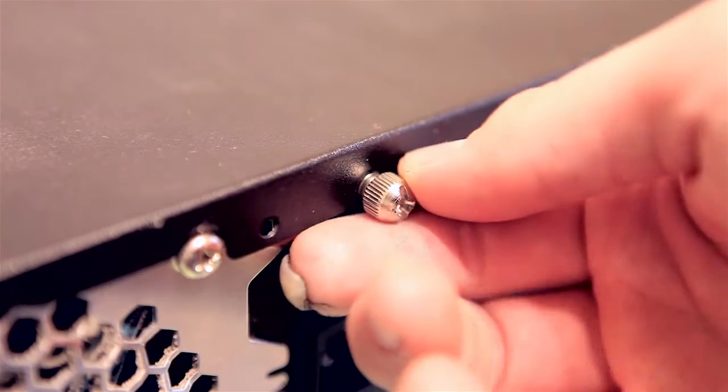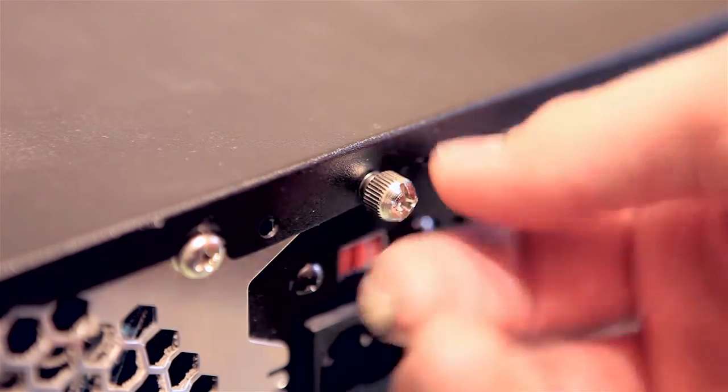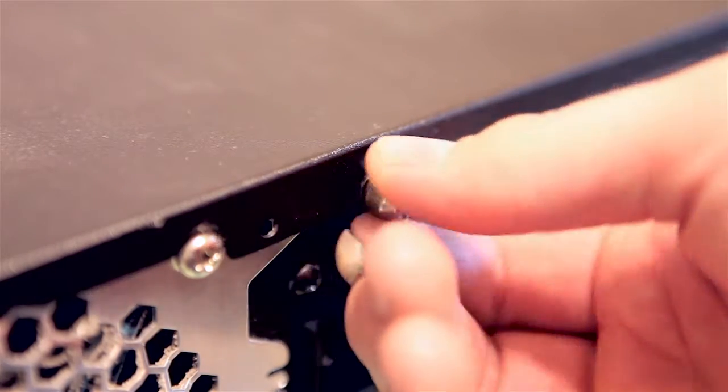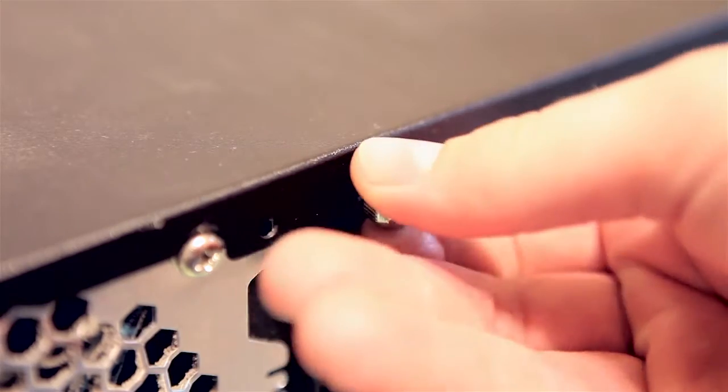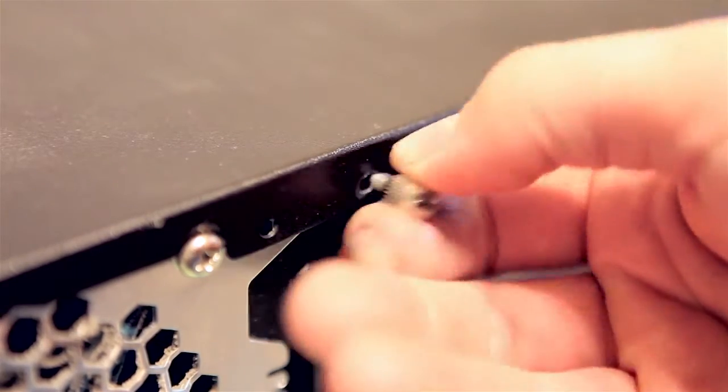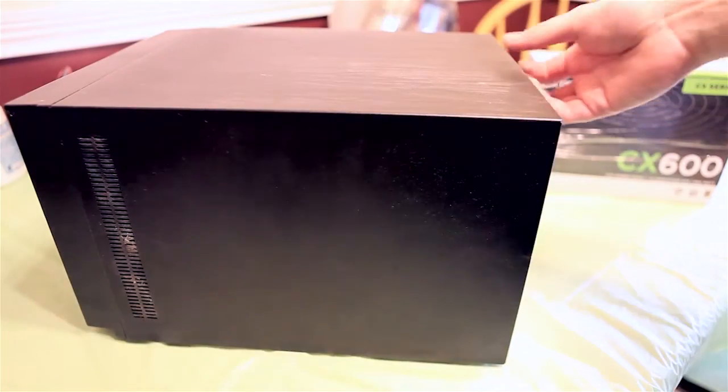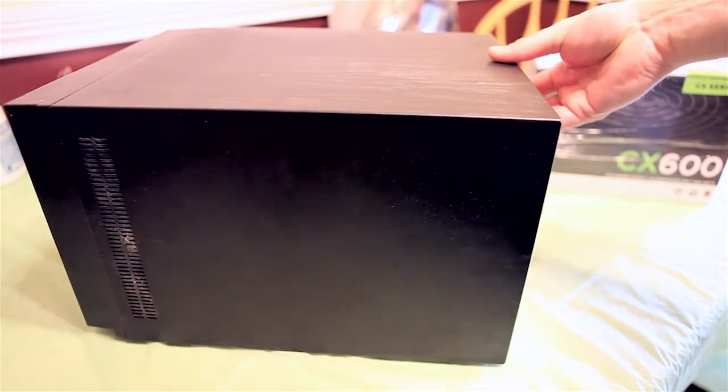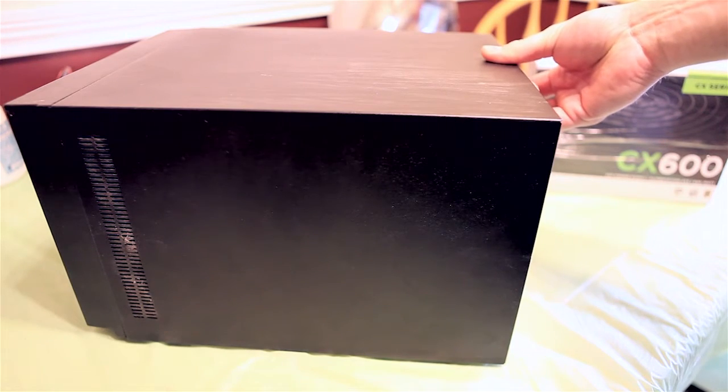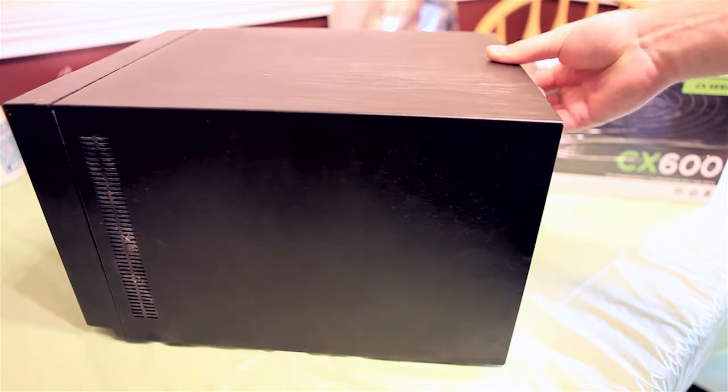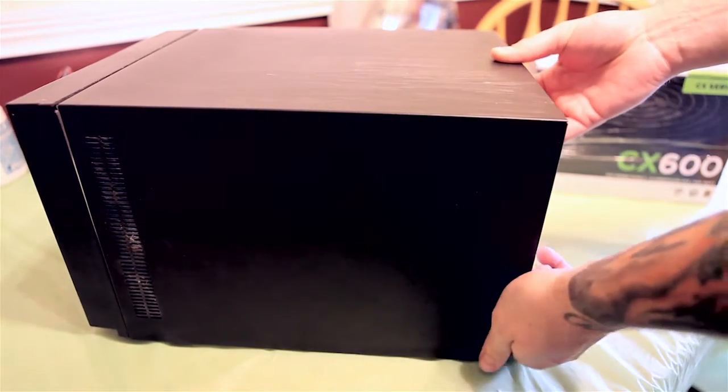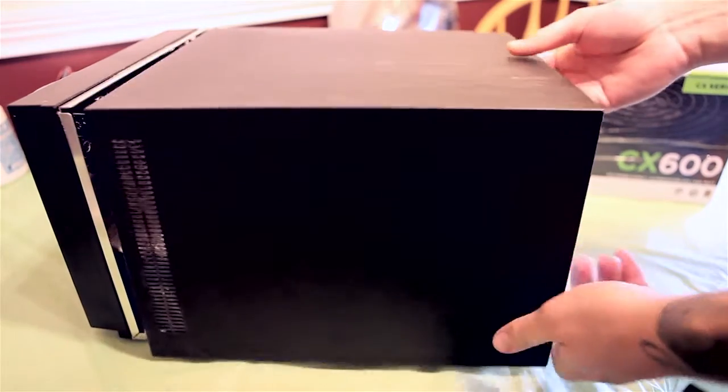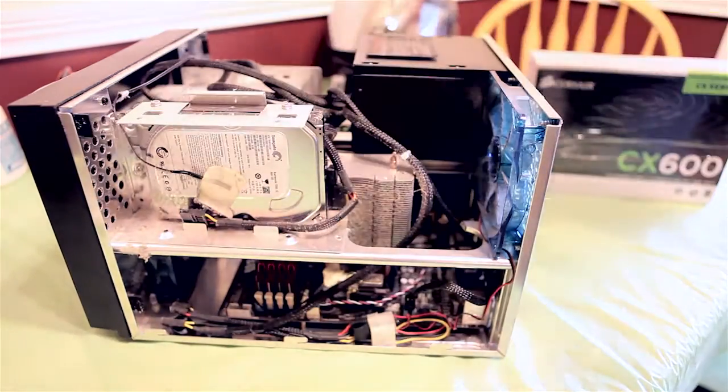Locate all the thumb screws and remove them. You may need a screwdriver to assist you. After all the screws are removed, typically the housing covers slide back and then up. So pull back to separate it and then simply lift it off.